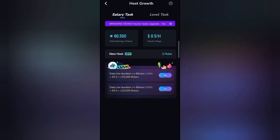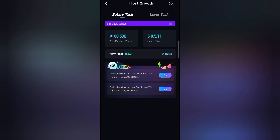125,000 B stars is what you get for one hour of live streaming, and that's 50 cents. So 250,000 B stars per hour of video live streaming equals $1 daily. If you calculate: 250,000 B stars times 10 equals 2,500,000 B stars, and that's $10 — that's the minimum withdrawal. I've withdrawn three times and I'm yet to withdraw for the fourth time.